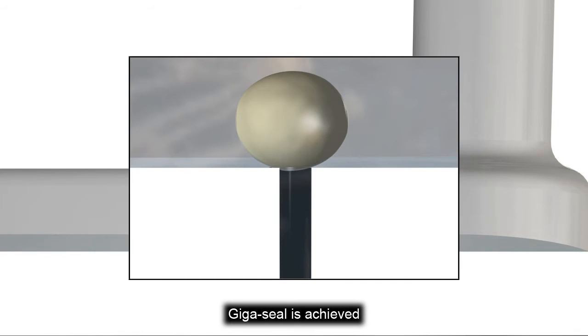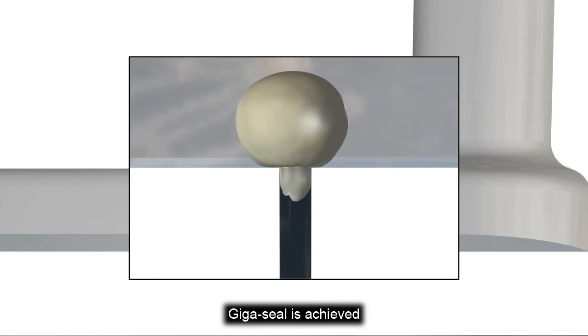First, a Gigaseal is achieved and then additional suction ruptures the membrane to create the whole cell configuration.